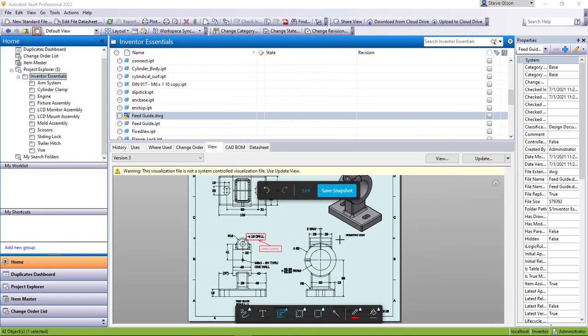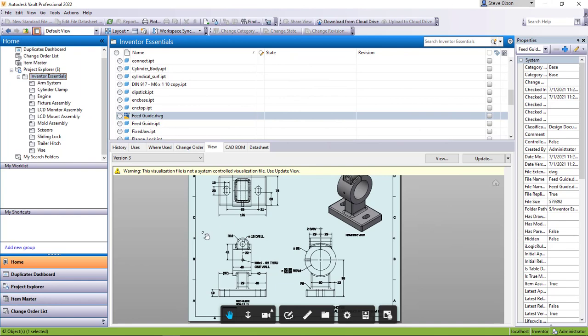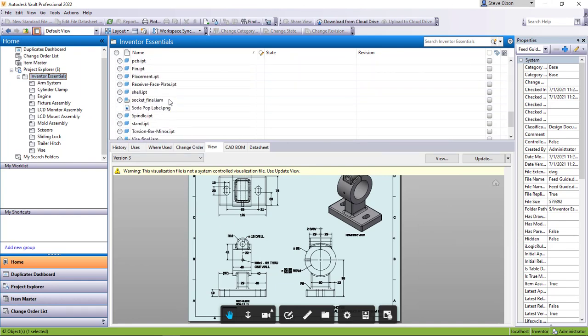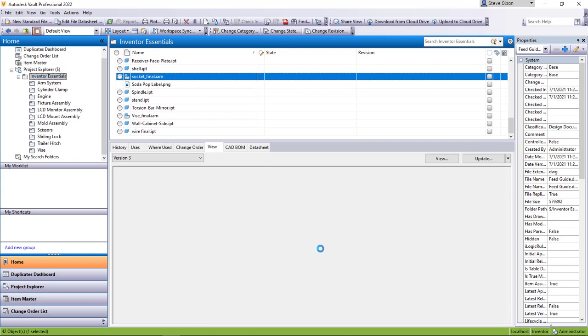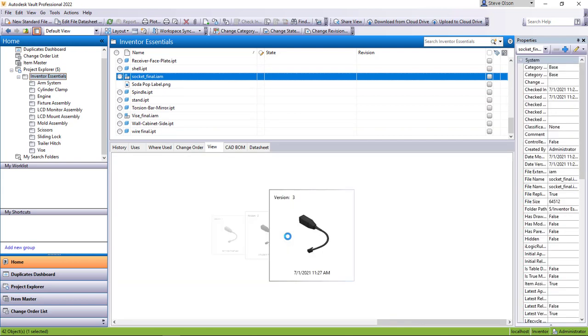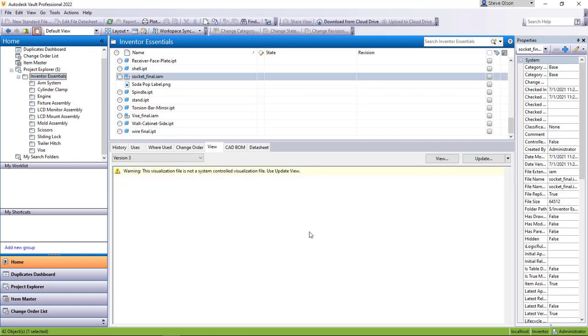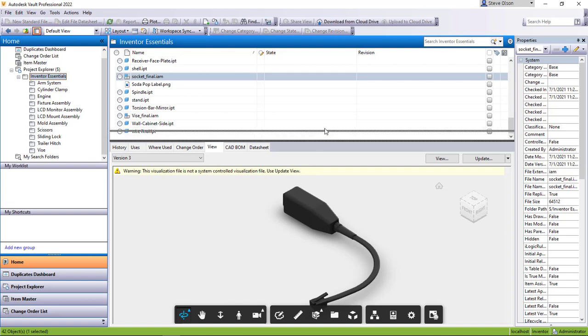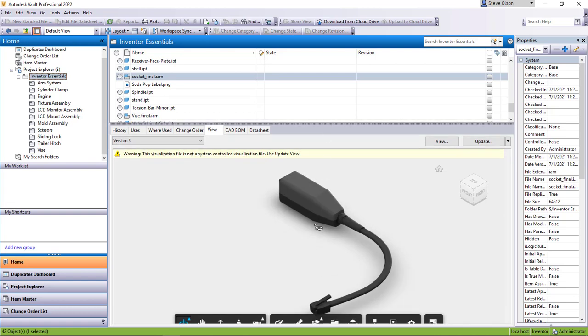Alright, I jump back into Vault. I'm going to exit the snapshot and if I jump to, let's say, an assembly here. Let me find an assembly that would be a good thing to work with here. So same thing with the assembly. There's a few other functionalities or other things that I have here.